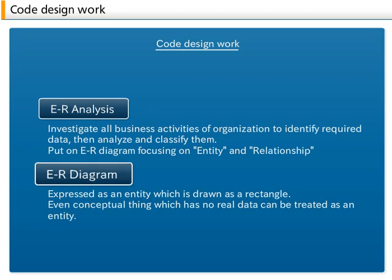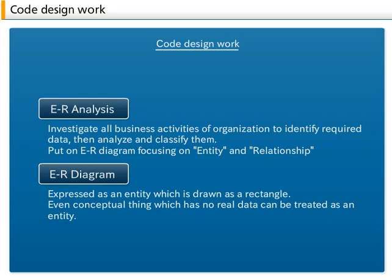The data listed are concrete items like customer name, telephone number, address and so on. In ER diagram, these data are summarized as customer and are expressed as an entity which is drawn as a rectangle. Each data such as customer name and address are treated as attributes of customer entity. In general, an entity is expressed as a table of database and attribute is expressed as a field in that table.